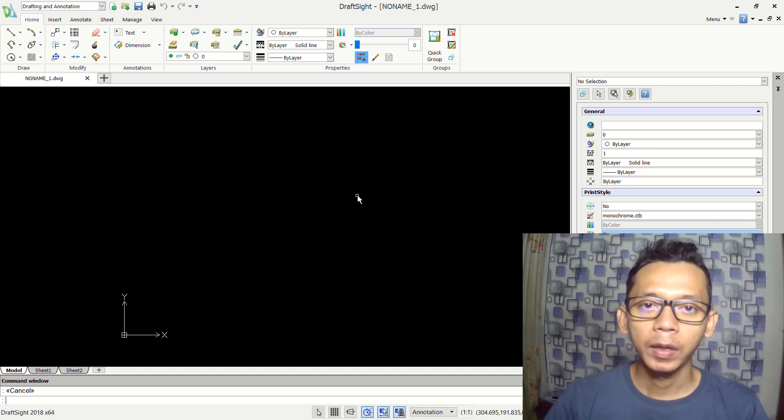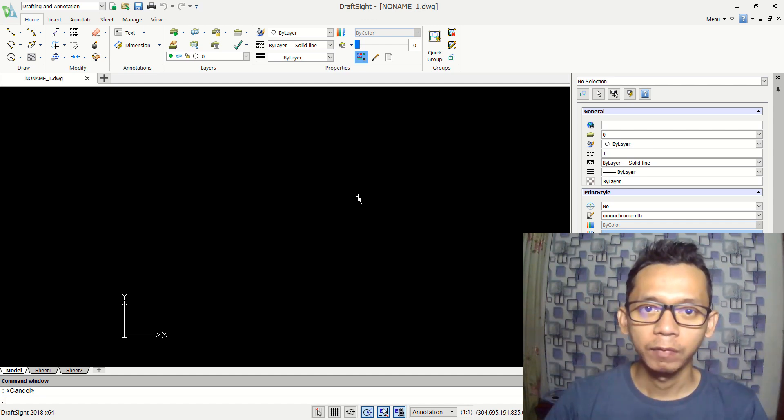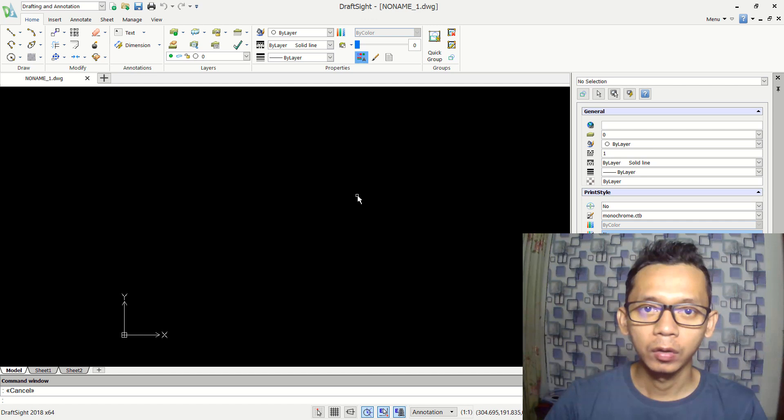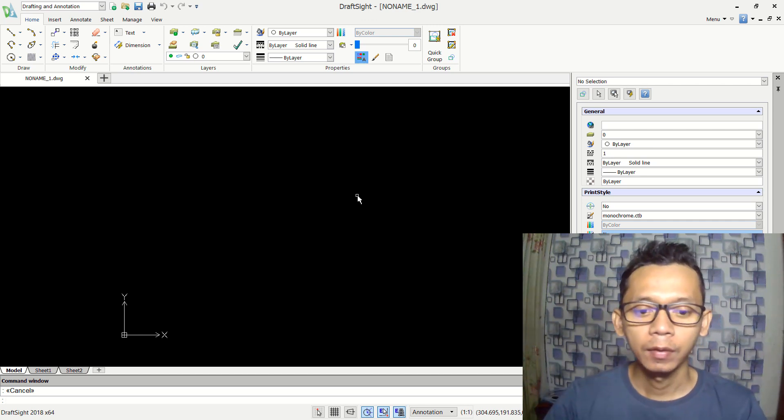Hello everyone, welcome back again to Mufasuke channel with DraftSight basic tutorial. How to apply hatch into 2D sketch.